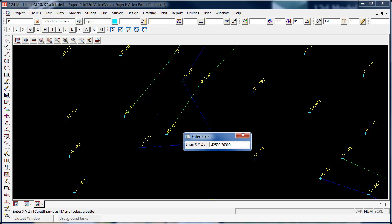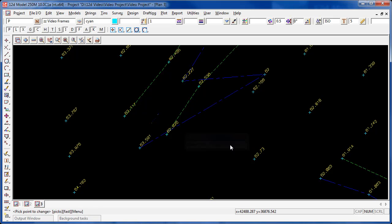And I want my point to have an elevation of 62.00, 62.00, enter. It's gone in at that location with the height that I specified.